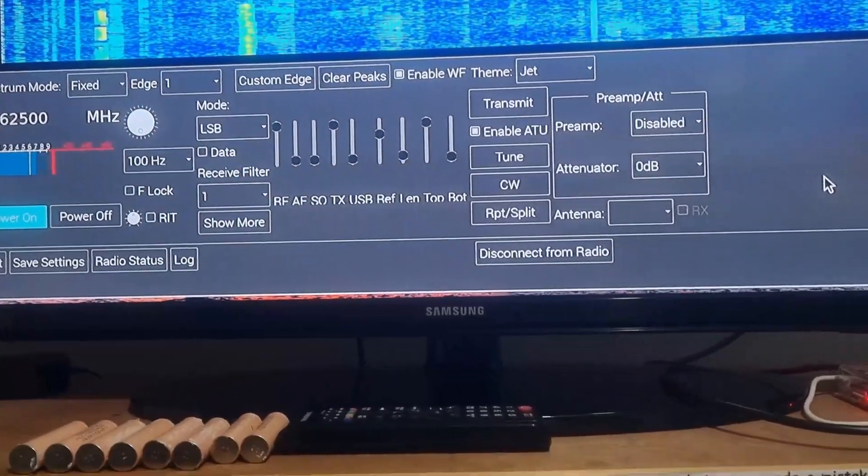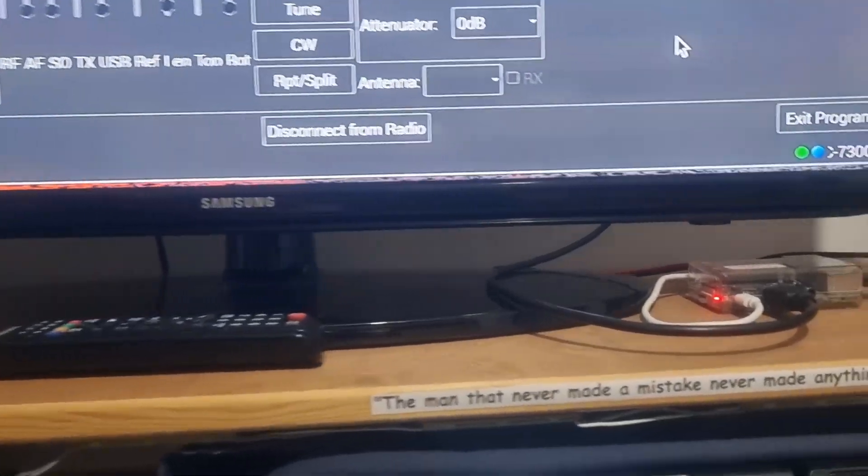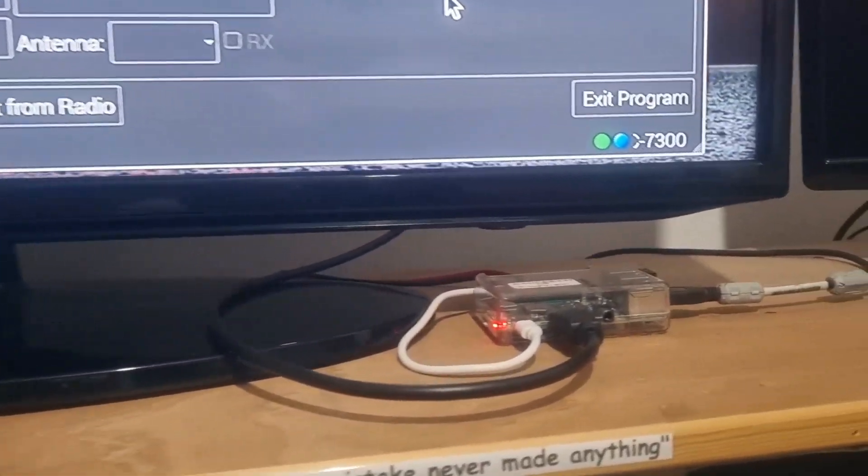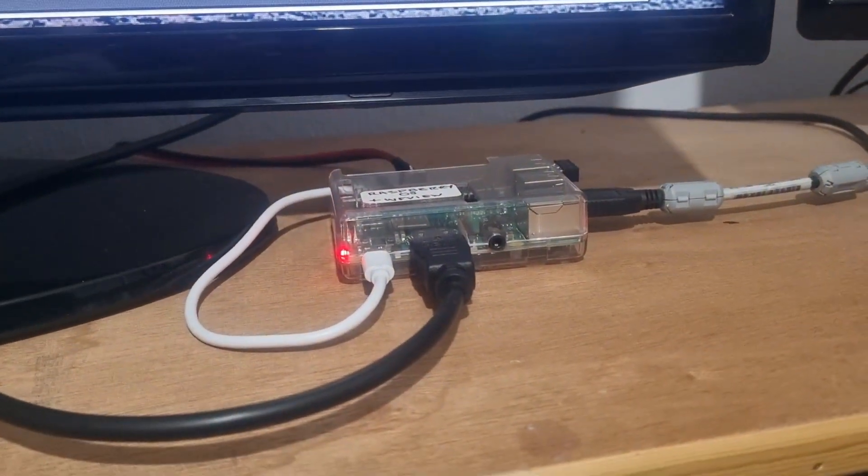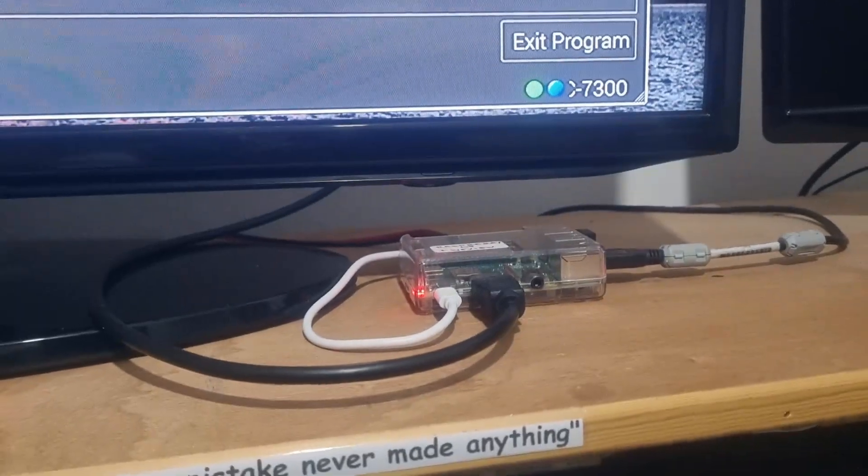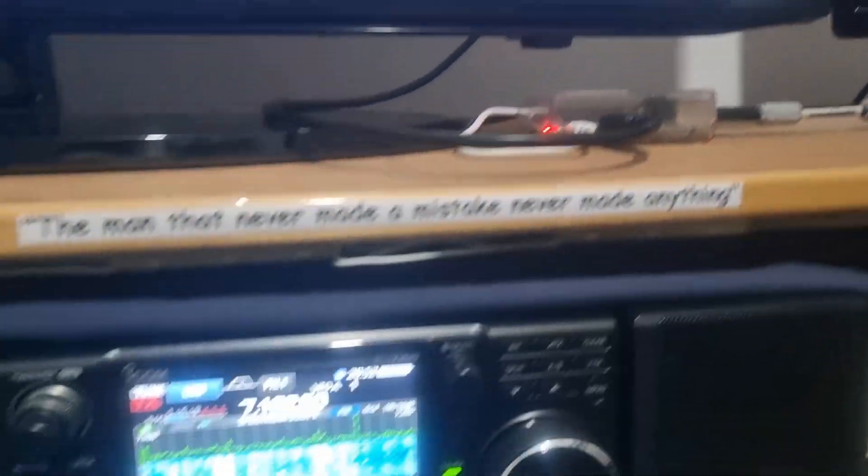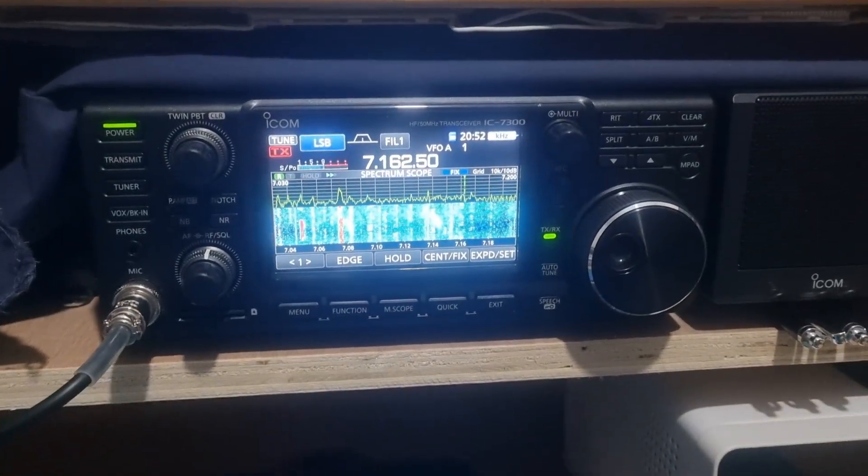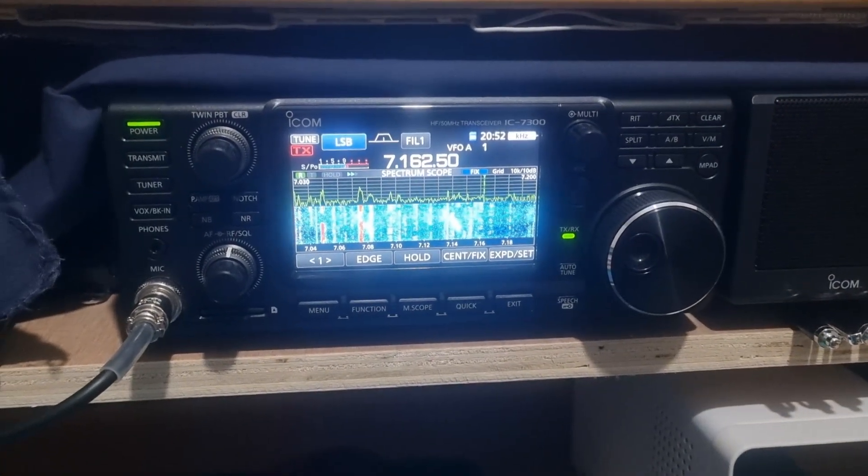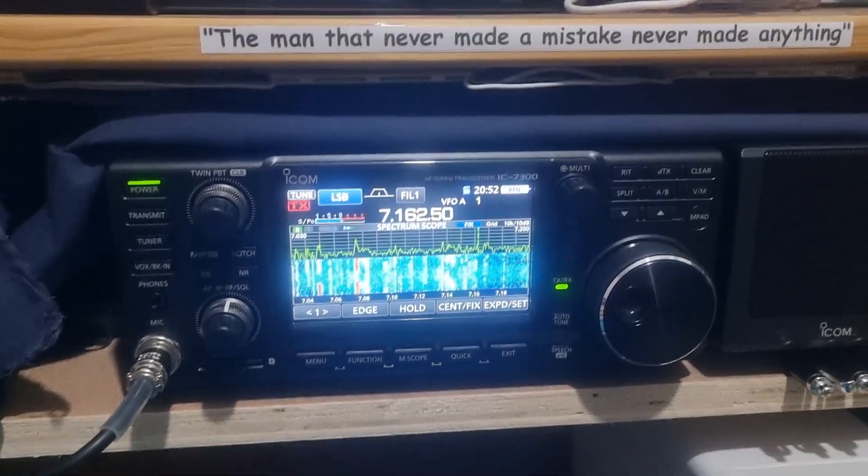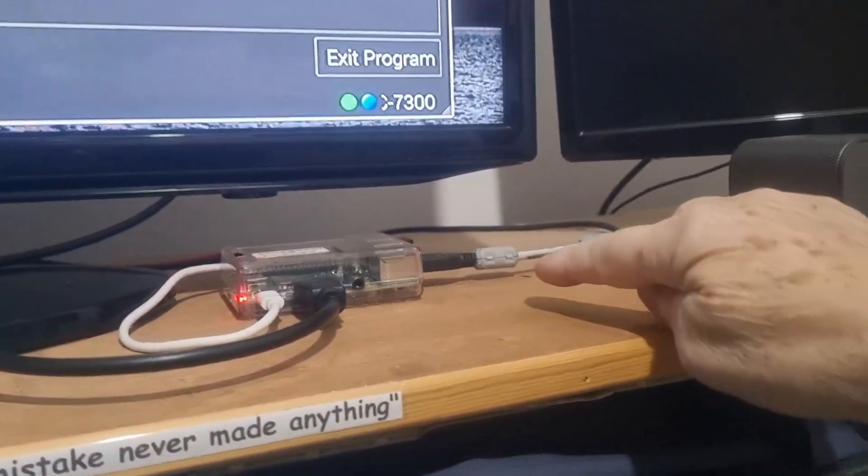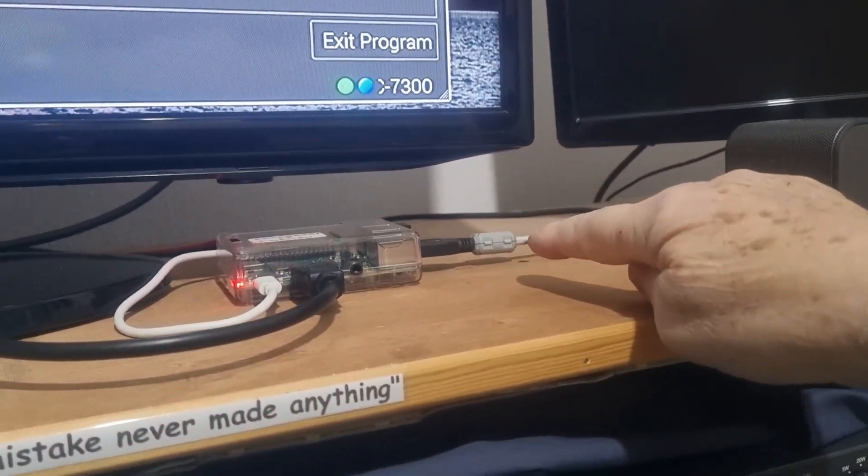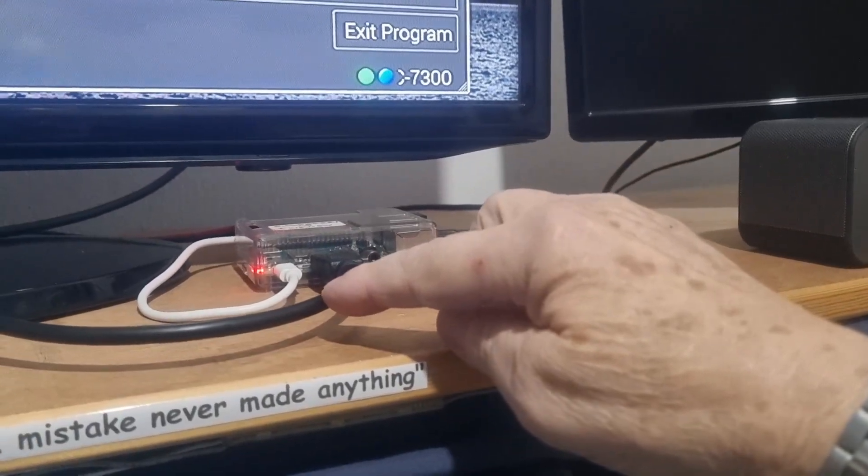In this case, it's running on a Raspberry Pi which is there with the connections made through to it. A USB connection from the back of the 7300 into the Raspberry Pi just there. That's the HDMI cable for the television monitor, and that is the power supply into the Raspberry Pi.